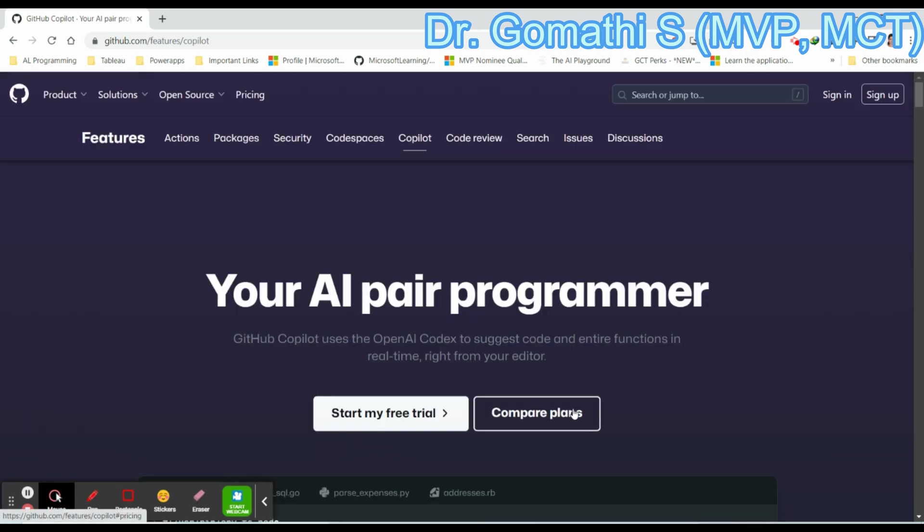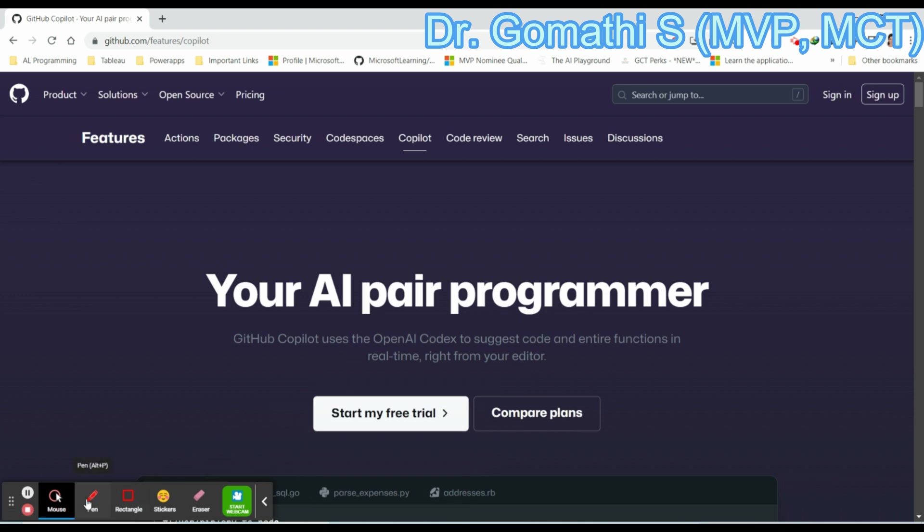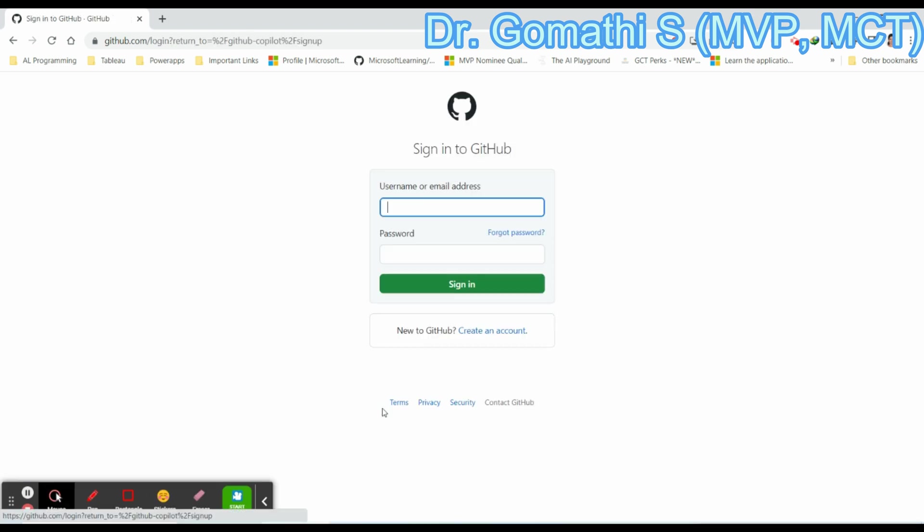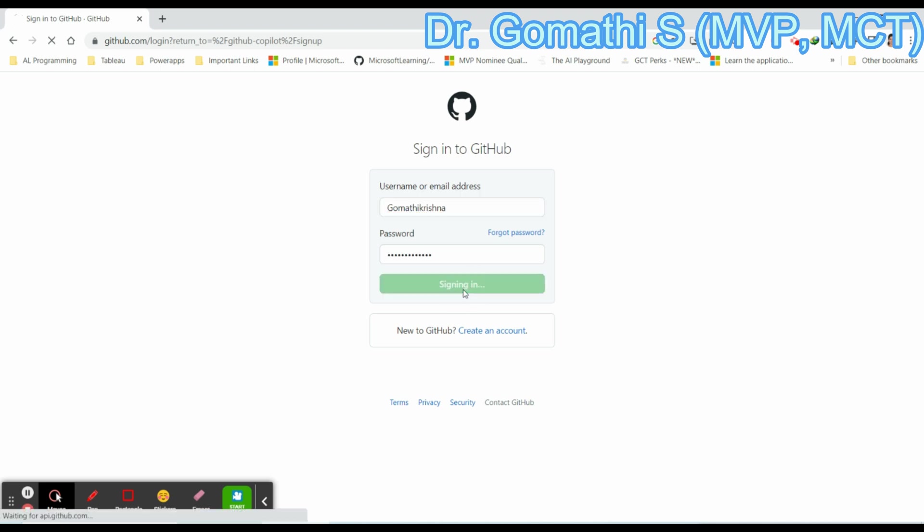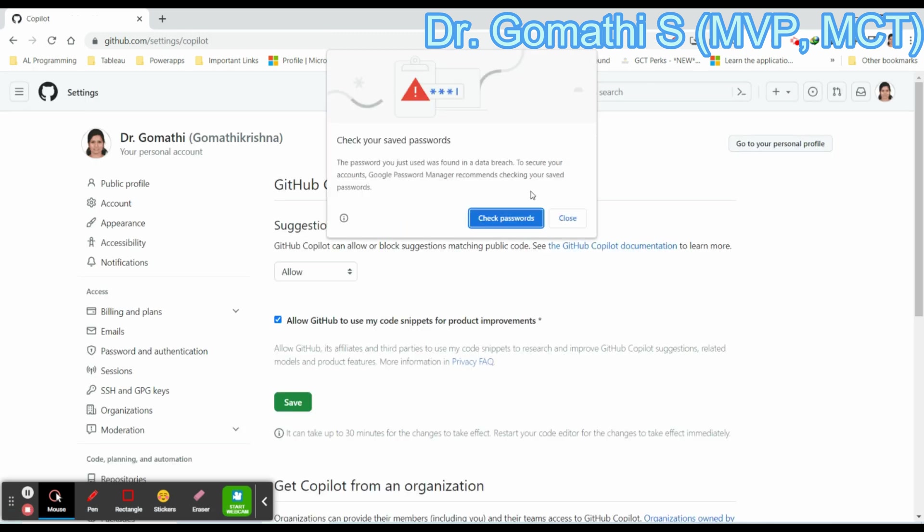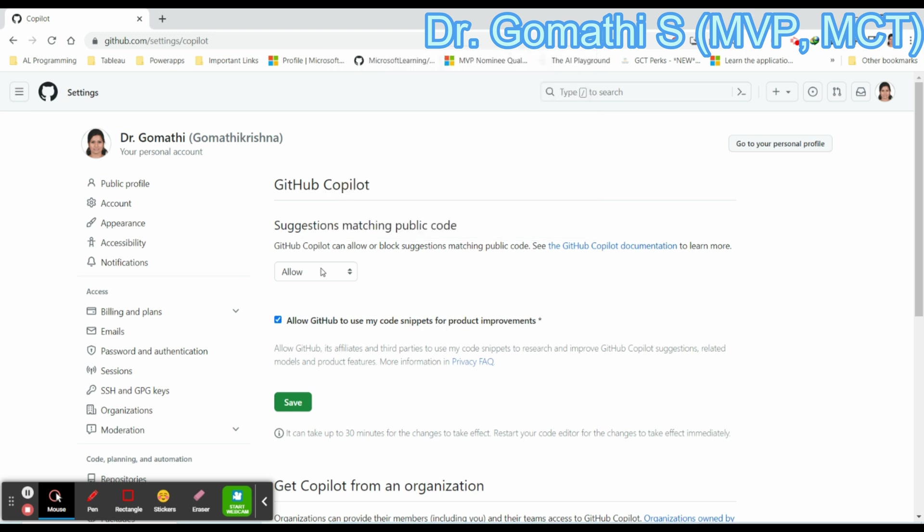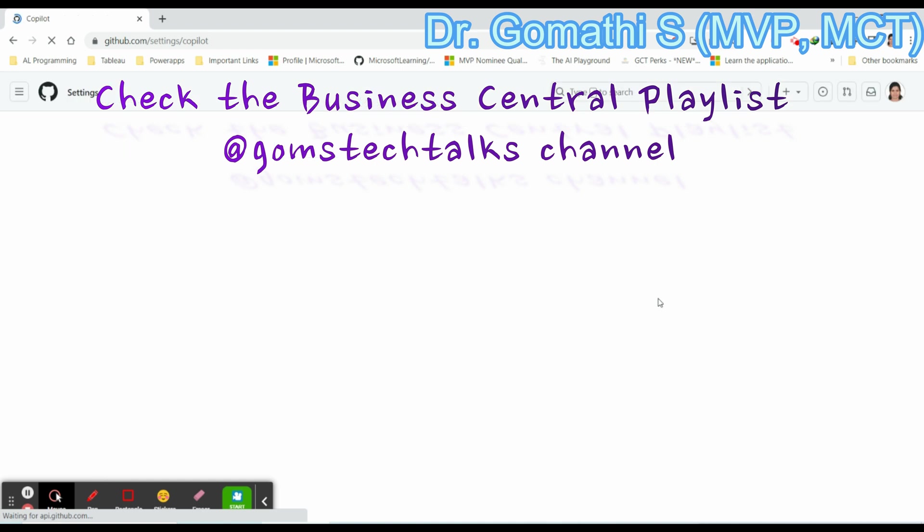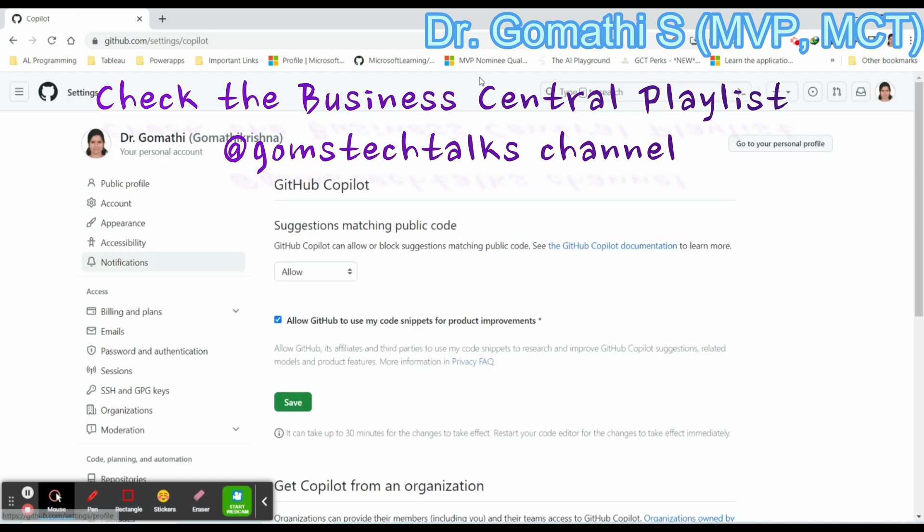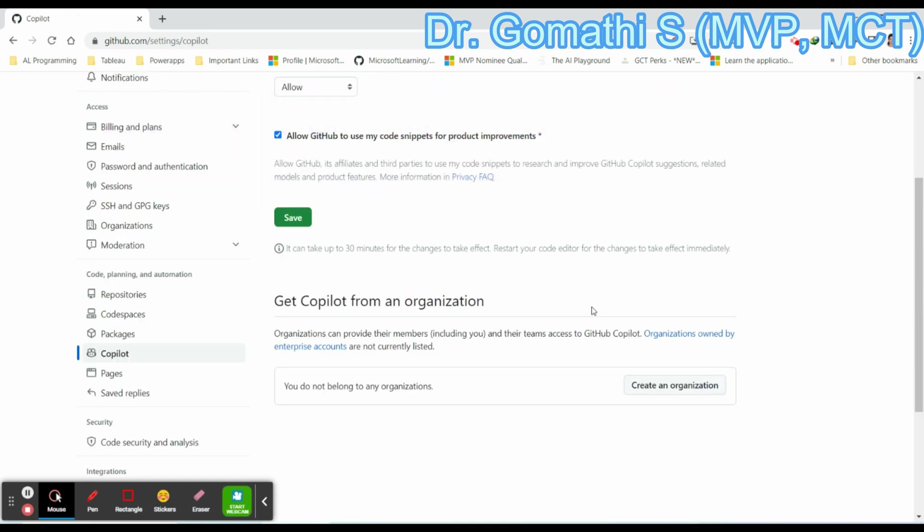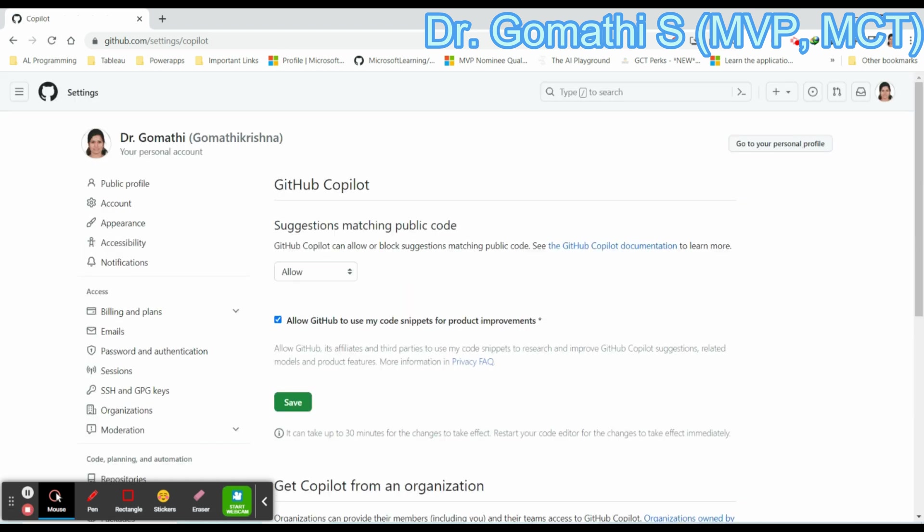In order to use this, you need a GitHub account. Let us start the free trial. Click on this free trial. If you click, it will take you to log in with your GitHub account. Just click sign in. Already I have entered the email ID and the password. You can see your GitHub Copilot is here. Just give the suggestions like allow GitHub and click save. Your preferences will be saved.